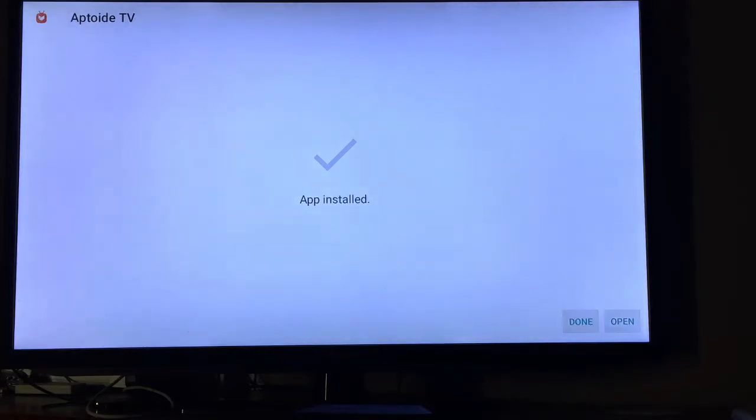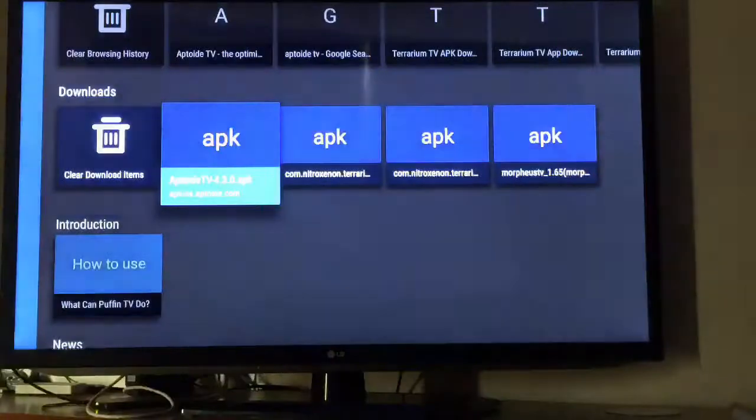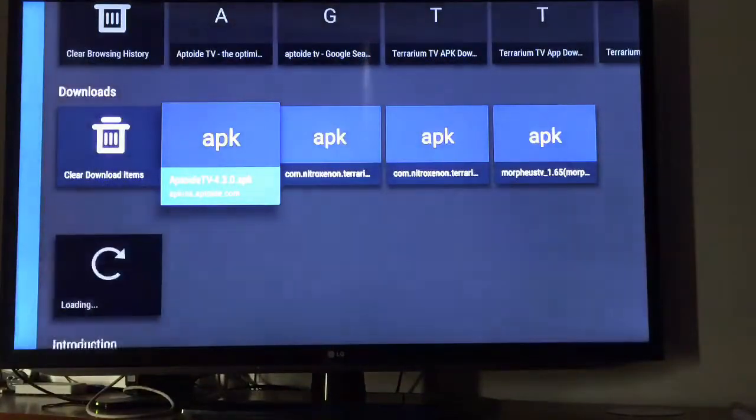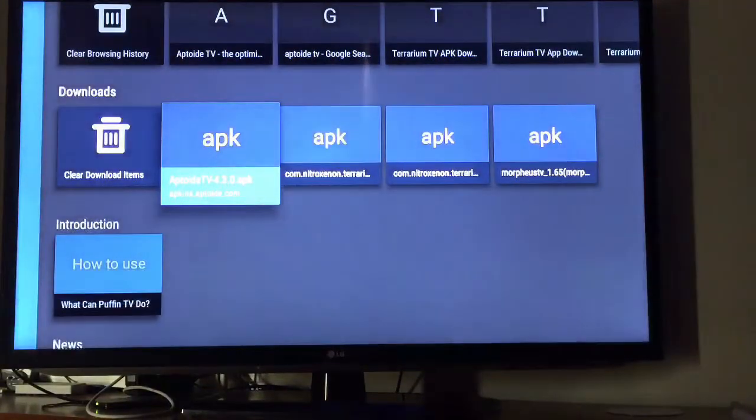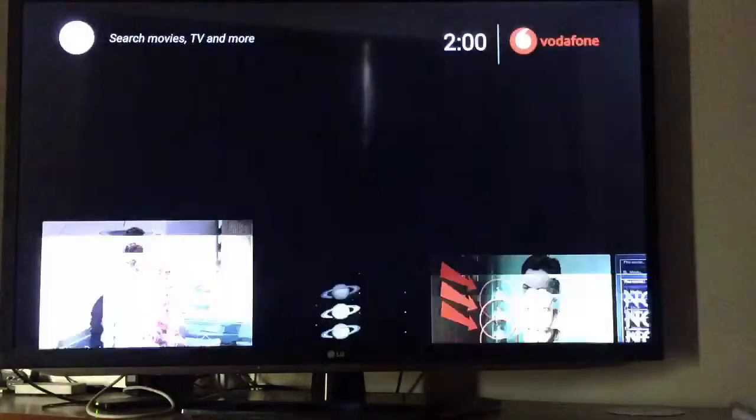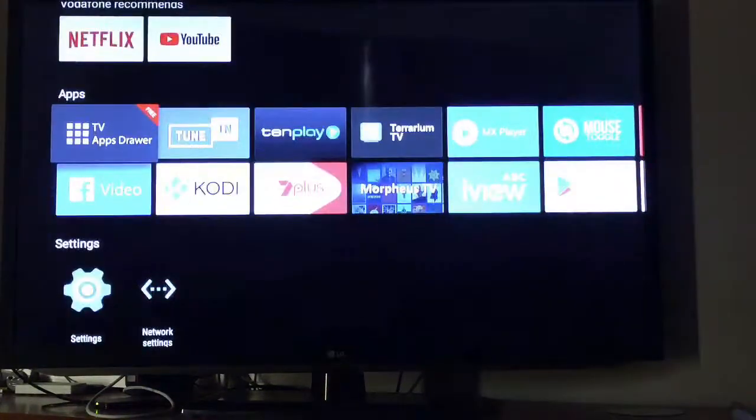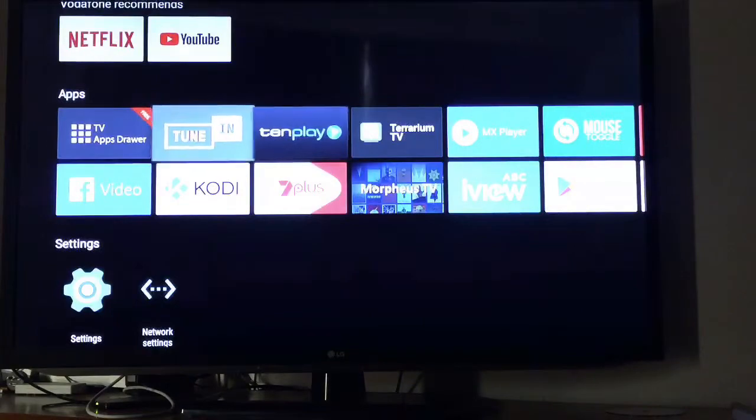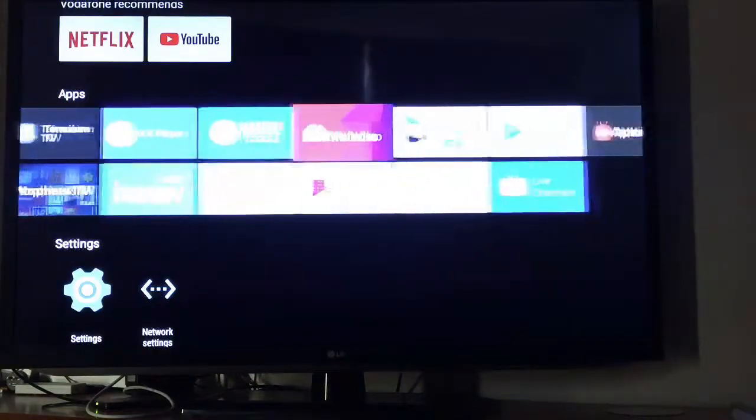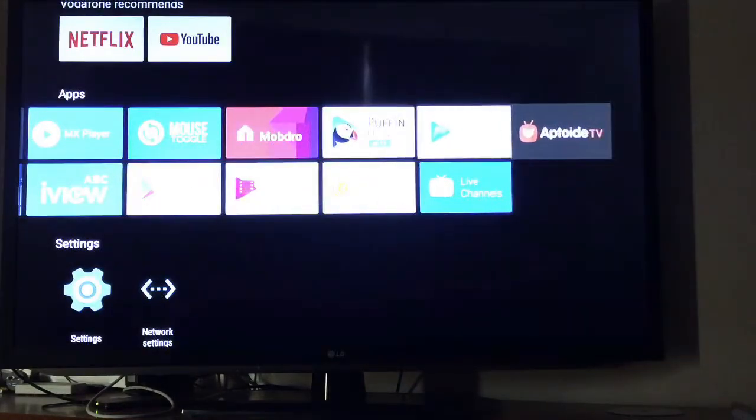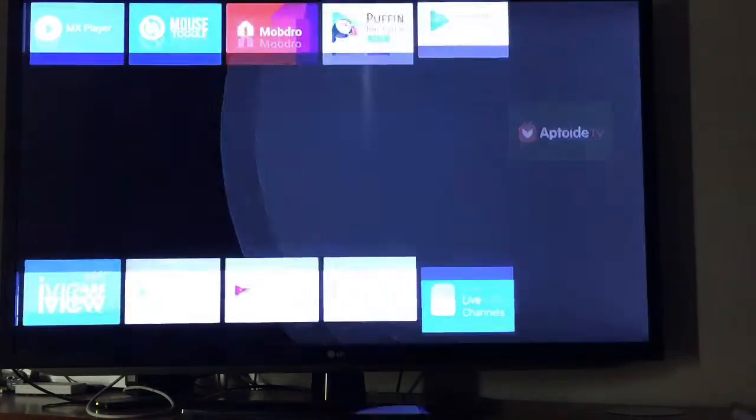Just click on done so you can see it on the home screen. Press on home and okay, there it is, Aptoid TV.